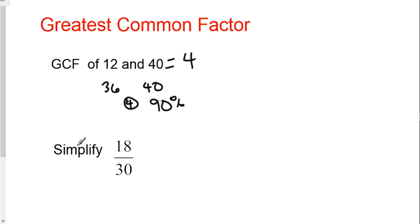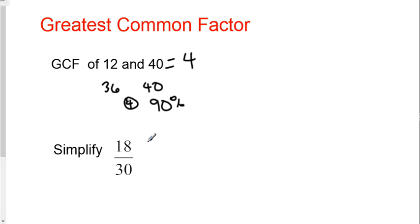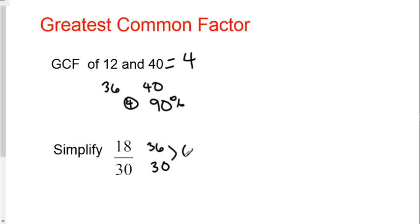If I wanted to simplify the fraction 18/30, what I would do is try to get these as close as possible. Right now, how far apart are they? They're 12 away from each other. But if I doubled up 18, it would become 36. Now I have 36 and 30. How far apart are they? They're 6 away.